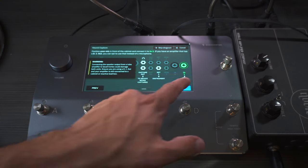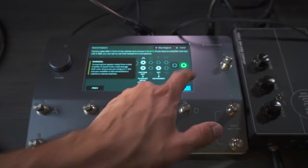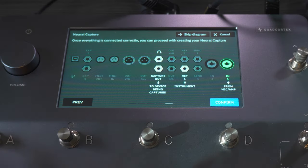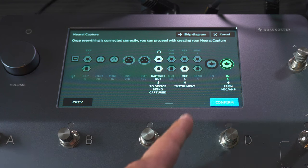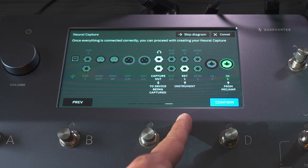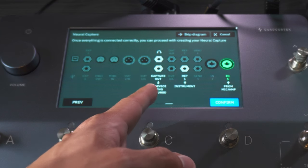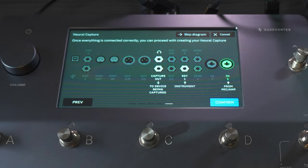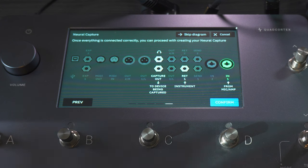Once everything is plugged in, you just tap Next, and this is the final review window. Here you can see all the connections: the instrument has to go into Return One, the Capture Out has to go into the device you want to capture, and Input One is where you plug in the device you're capturing. You can review all the settings and the signal paths here.